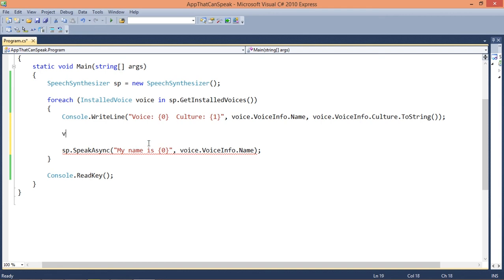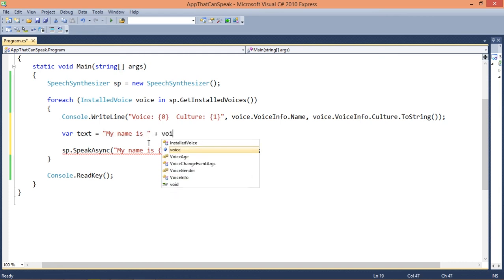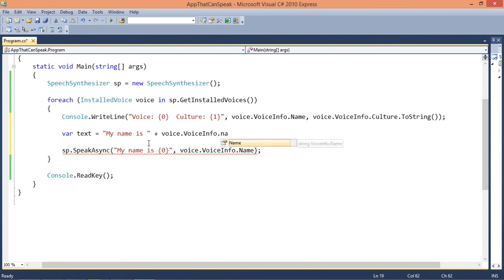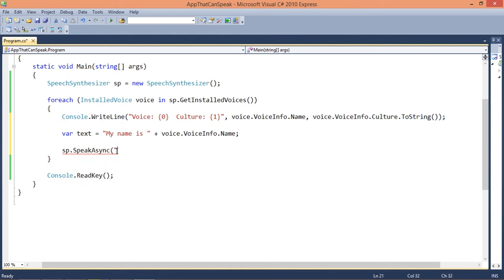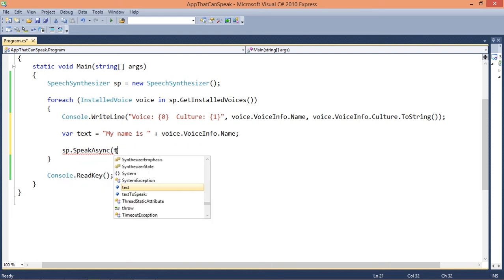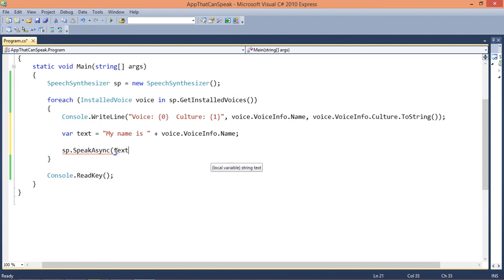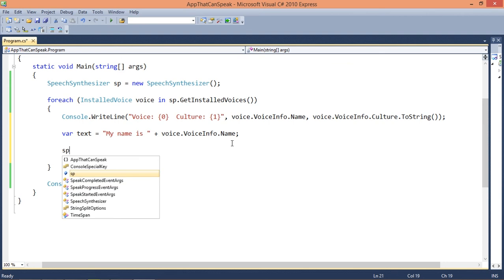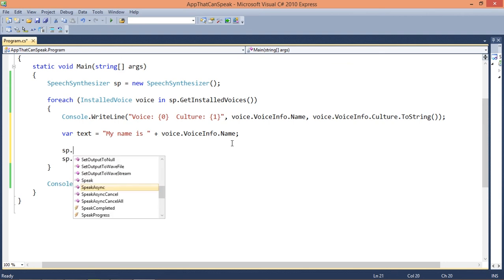Let's use a var variable so we can concatenate. My name is plus voice.VoiceInfo.Name which is a string. That's great.